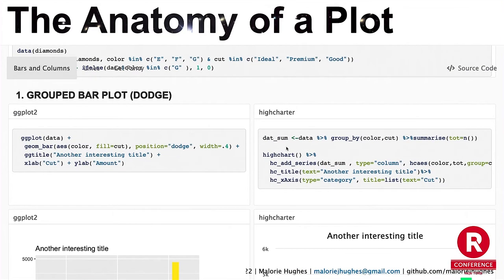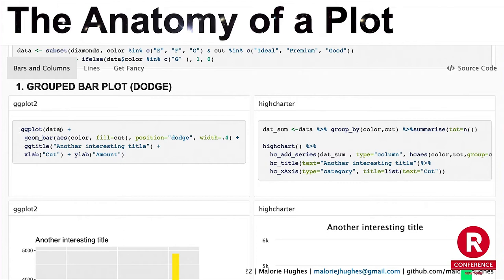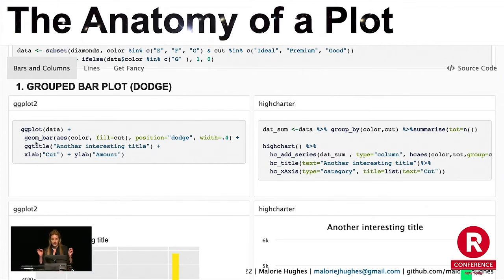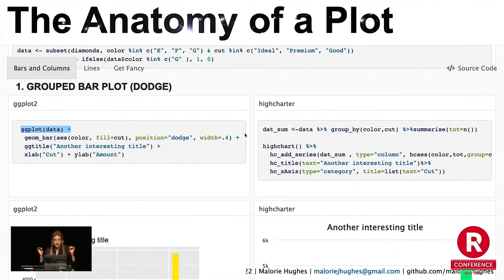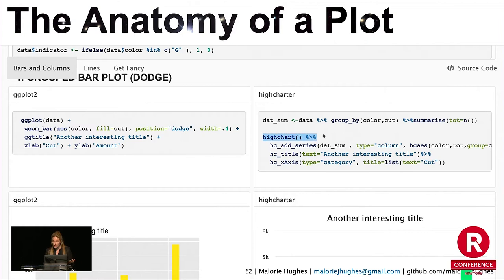Now let's compare the code. So we have ggplot data plus geom_bar. The skeleton: we have the skeleton, now we want to add a bar. It's aesthetics and you populate it with what you actually want to plot — color, fill equals cut, meaning that's a group by cut. Position dodge, so they stack their bars all next to each other. Then just adding a title. The core of it is those first two lines where we say, first of all, we're going to do a plot, and then you say what you're going to add to it.